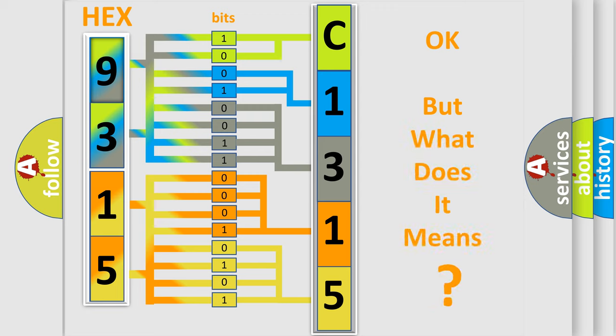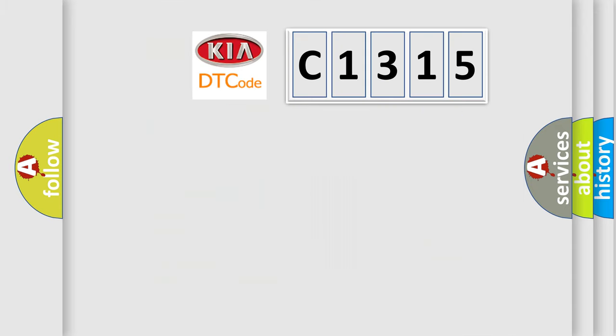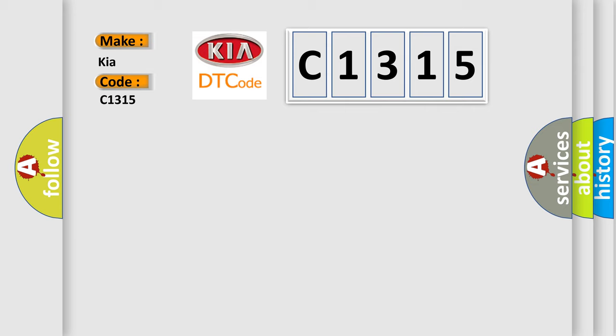The number itself does not make sense to us if we cannot assign information about what it actually expresses. So, what does the diagnostic trouble code C1315 interpret specifically for Kia car manufacturers?